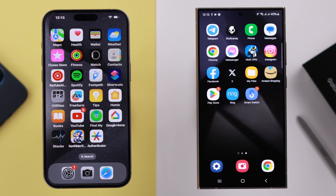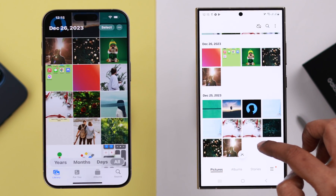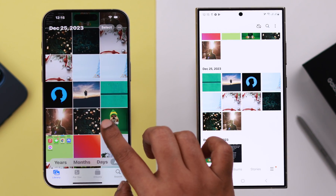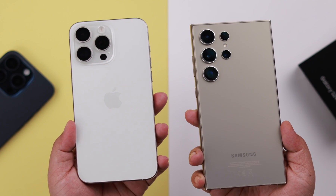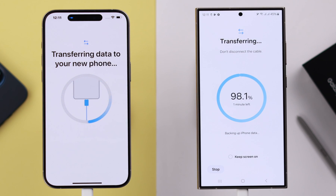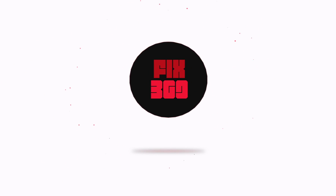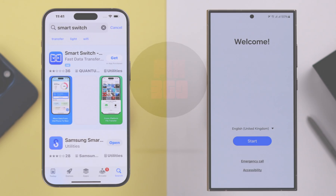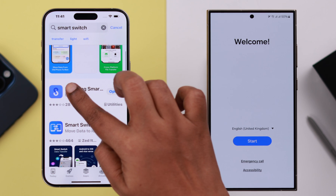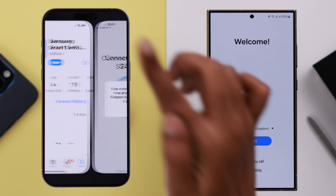If you want to transfer all your photos, videos, apps, documents, and messages from your iPhone to your Samsung Galaxy S24 Ultra or Plus, let's see how to do that. First, make sure you download the Samsung Smart Switch app on your iPhone before the process.